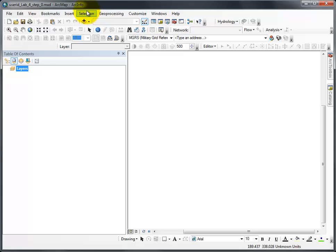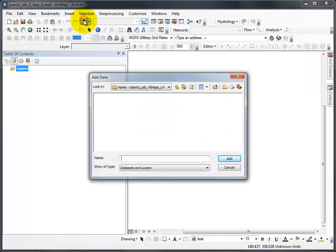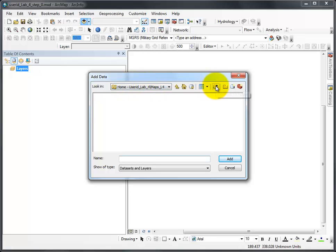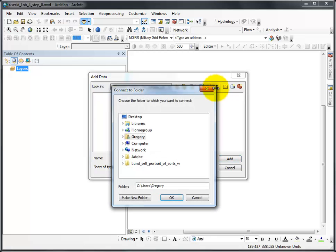Adding data. In this case, I have to add one layer of data to start. You click on the add data button. Notice by hovering, add data comes up. And I need now to connect to folder. To do so, I'm going to click connect to folder.